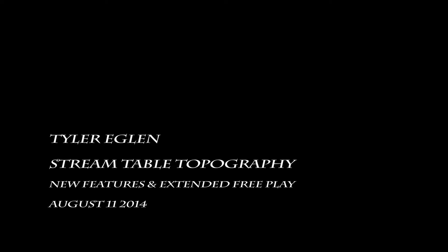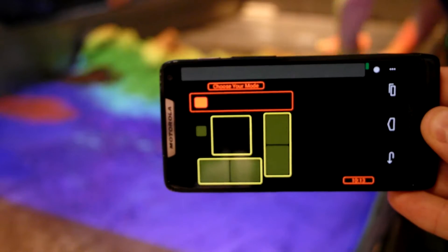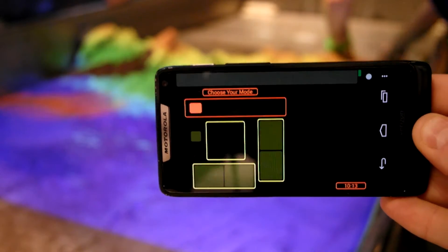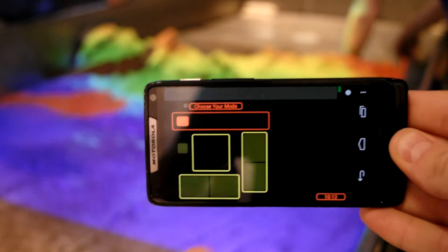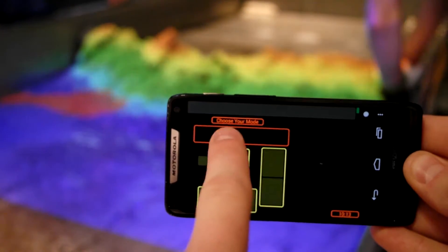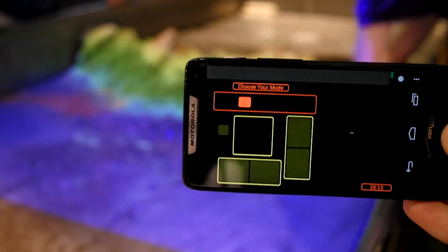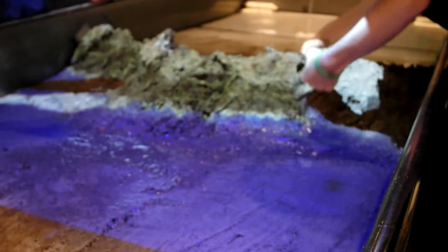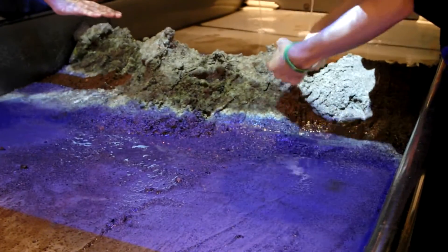Today, I would like to share with you some of the new features on the Arizona Science Center's Stream Table Topography exhibit. As you can see, there's a new remote interface that the interpreters can use to control the stream table and switch between new operating modes.